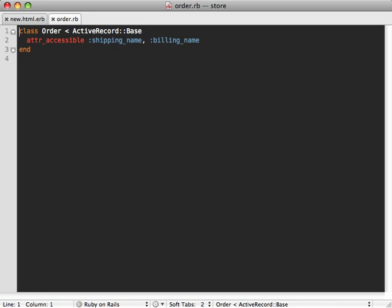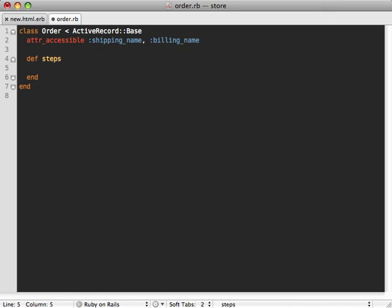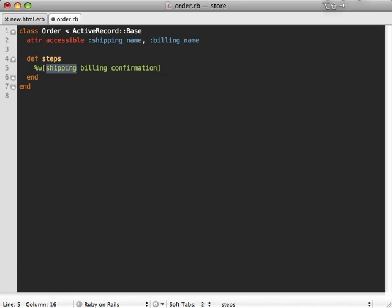Now what I like to do is add a steps method in here and then just return an array of steps listed in the proper order. So in this case, it's shipping, billing, and confirmation. And this can really be any list you want and it can be completely dynamic and change depending on the attributes of the model. So if the line items that it's ordering are not for shipping, maybe they're just for download, you can skip the shipping step or maybe add a billing step for different payment options and so on.